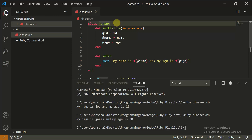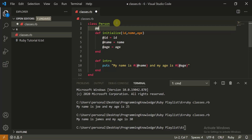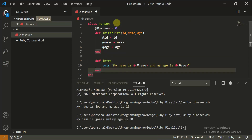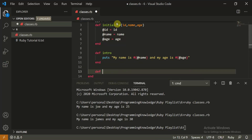Now a very small concept — we want to keep track of how many persons were created. We can create a class variable. Class variables belong to the class, not to individual objects. We initialize '@@persons = 0'. Now we make a method: 'def self.get_person_count'.